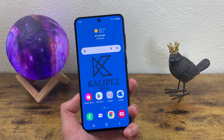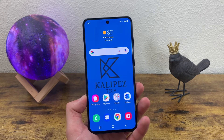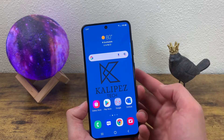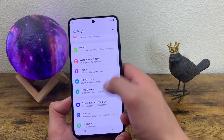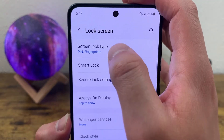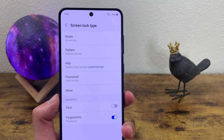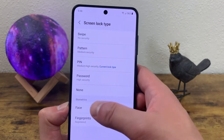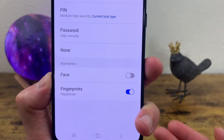The next thing I'm going to show you is how to customize your screen lock. By default it's going to be a pin, and you're going to get this pin as soon as you turn on the phone for the first time. To change it, go to settings, then lock screen. Up here we have screen lock type — tap on that, enter your current pin, and you can choose between swipe, pattern, pin, password, or nothing at all. You can also turn on biometrics, so the face lock and the fingerprints.